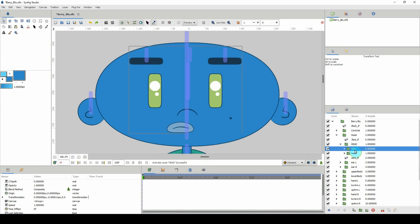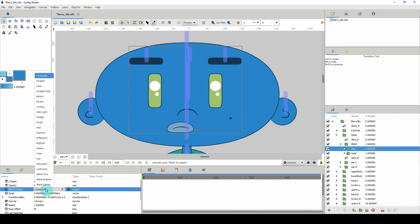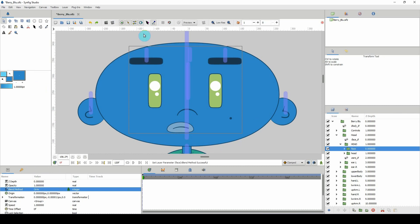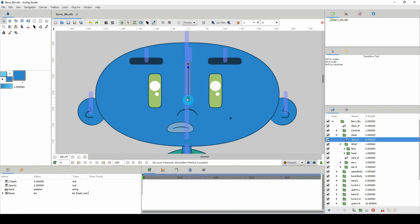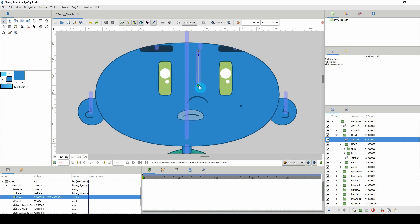We need to come into the properties here and where it says 'blend method,' we need to change this from 'composite' to 'onto.' Let me save. Now when we click on the face and move it, we can see that it is now inside the borders of the head.